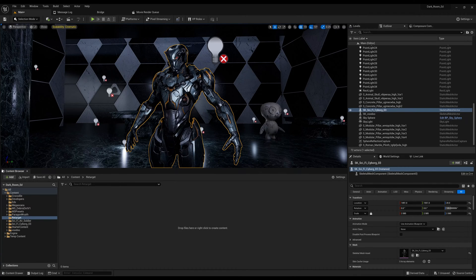How's everybody doing? Welcome back to the channel. So today I just want to jump right in and show y'all how to retarget XSens FBX animation data to Unreal Engine — how to basically retarget a character. So we're going to jump right into that.